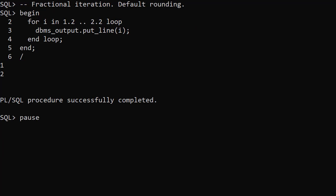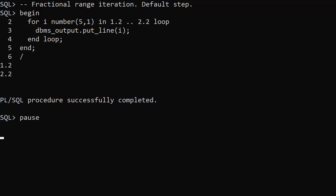By default fractional boundaries get rounded to keep the loop variable as an integer. This is true for prior releases also. Oracle 21c allows us to define fractional loop variables by explicitly typing the iterand, but the step is still an increment or decrement of 1 by default.